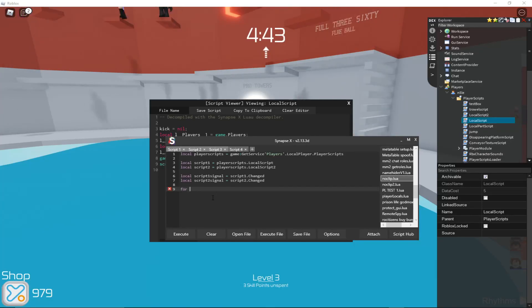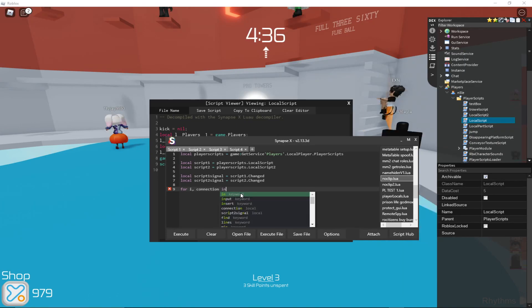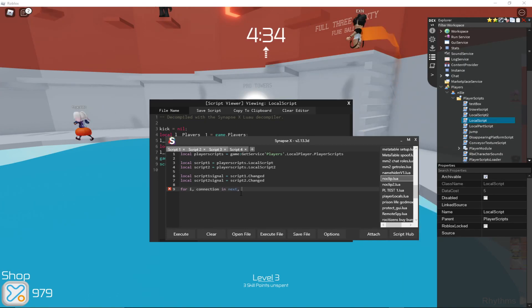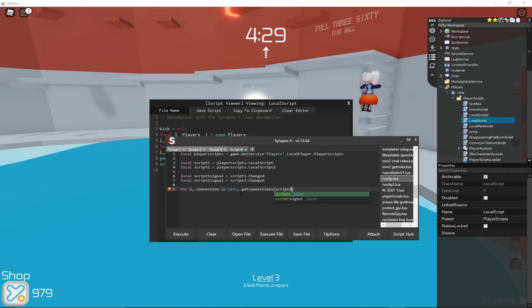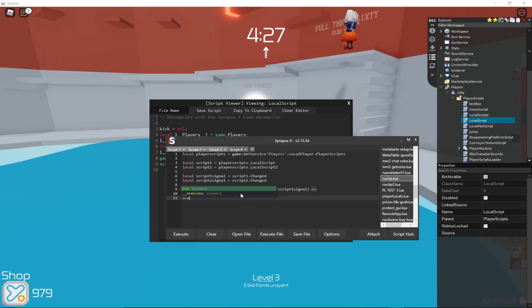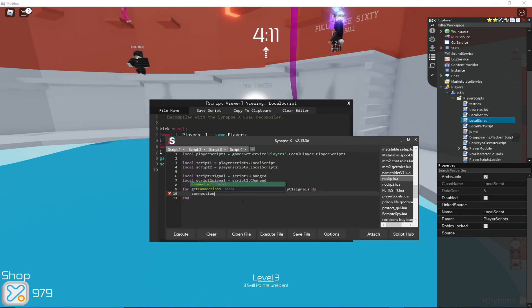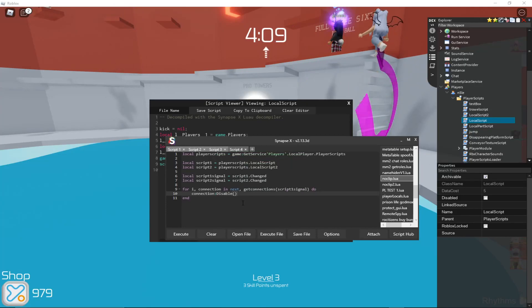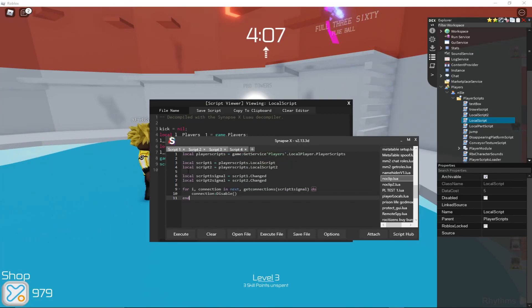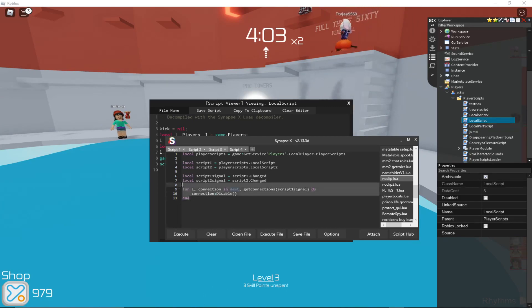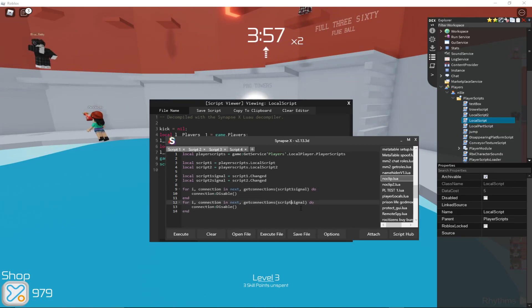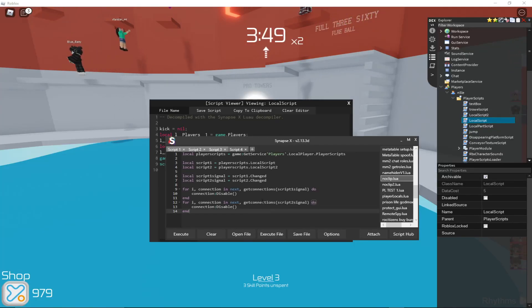So first we will go through and just loop through them. So that's just like there. For i connection in next, then script1, or getconnections, script1 signal, do. Then we can just call connection disable, and it will hopefully, if it works, disable that connection. Then we can copy this code and do it for the second script. I'll just change that one number there and it will disable both of those.